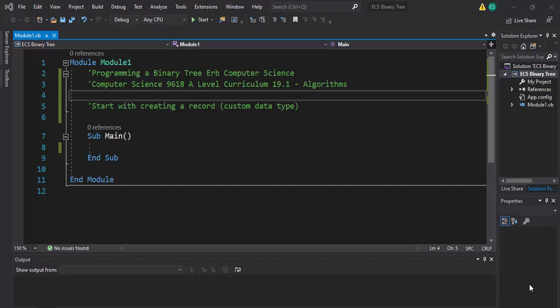In this video, we're going to program a binary tree. We're continuing with the computer science 9618 A-level curriculum, topic 19.1, which is algorithms. This is the last one we need to learn how to program, which is a binary tree.